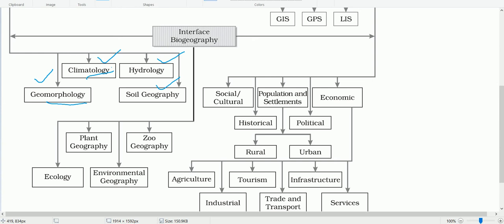Climatology studies the structure of the atmosphere, the elements of weather, climates, climatic types, and regions. Hydrology studies the realm of water over the surface of the earth, including oceans, lakes, rivers, and other water bodies, and its effects on different life forms including human life and their activities. Soil geography studies the processes of soil formation, soil types, their fertility status, distribution, and use.